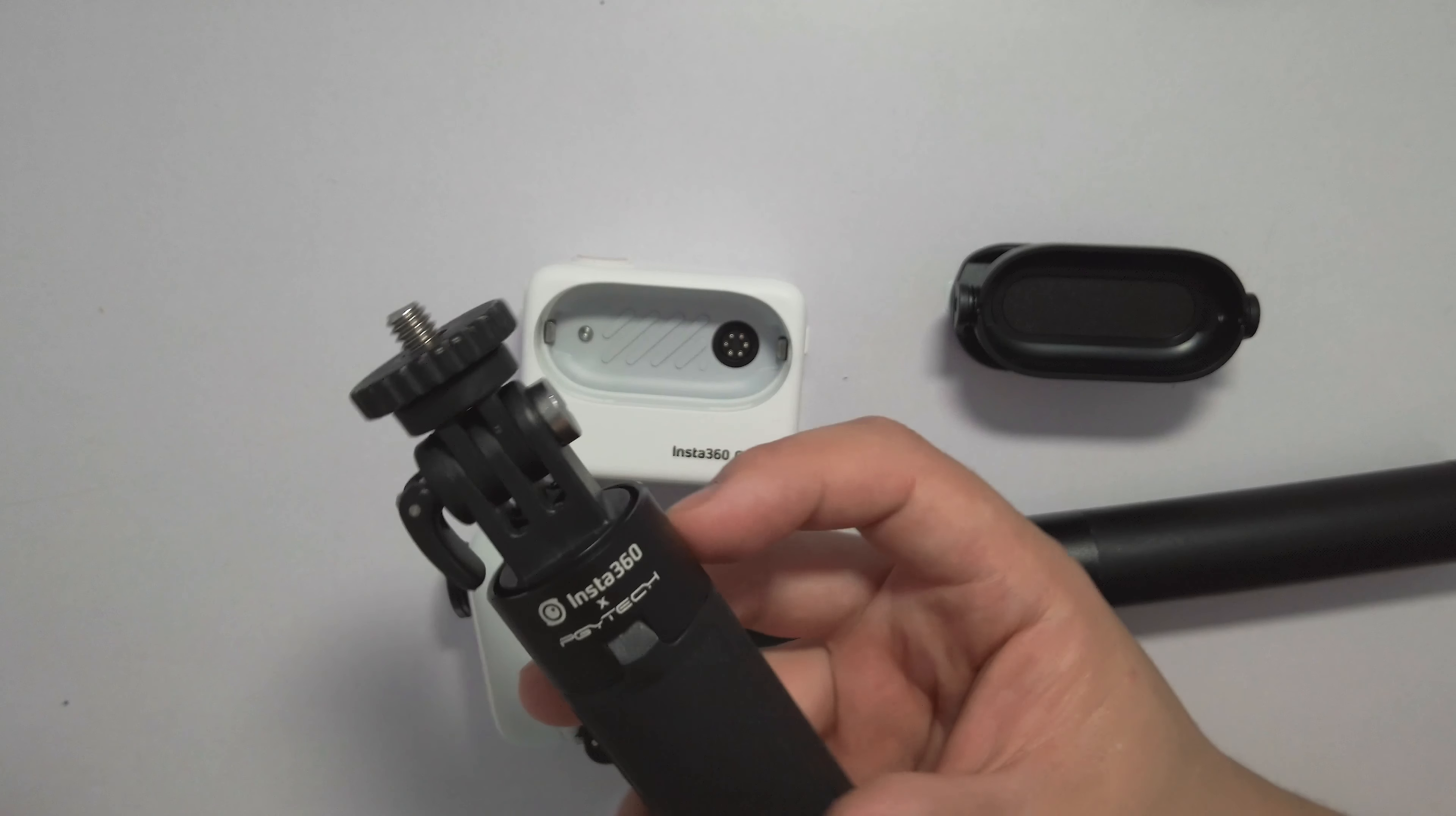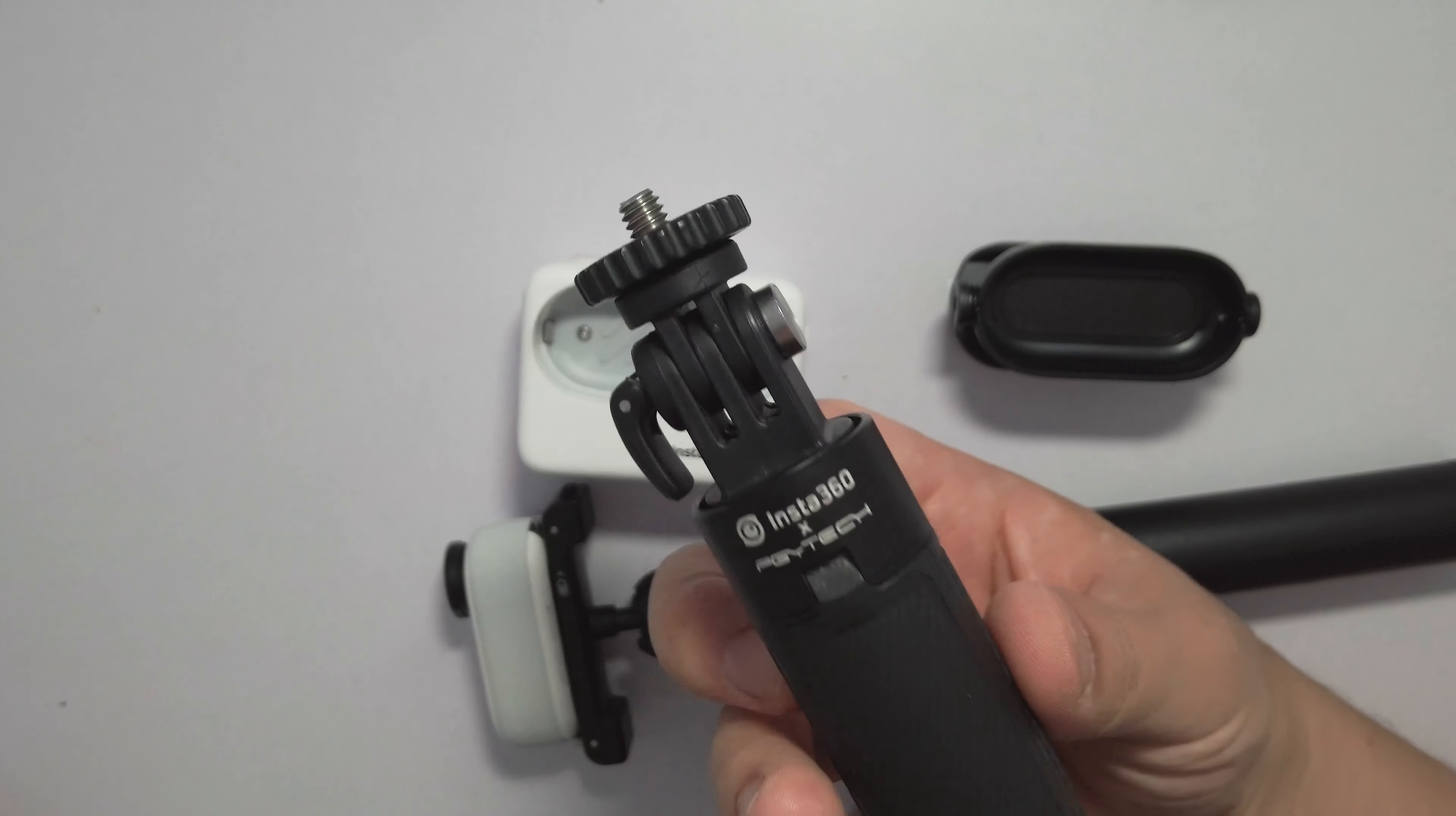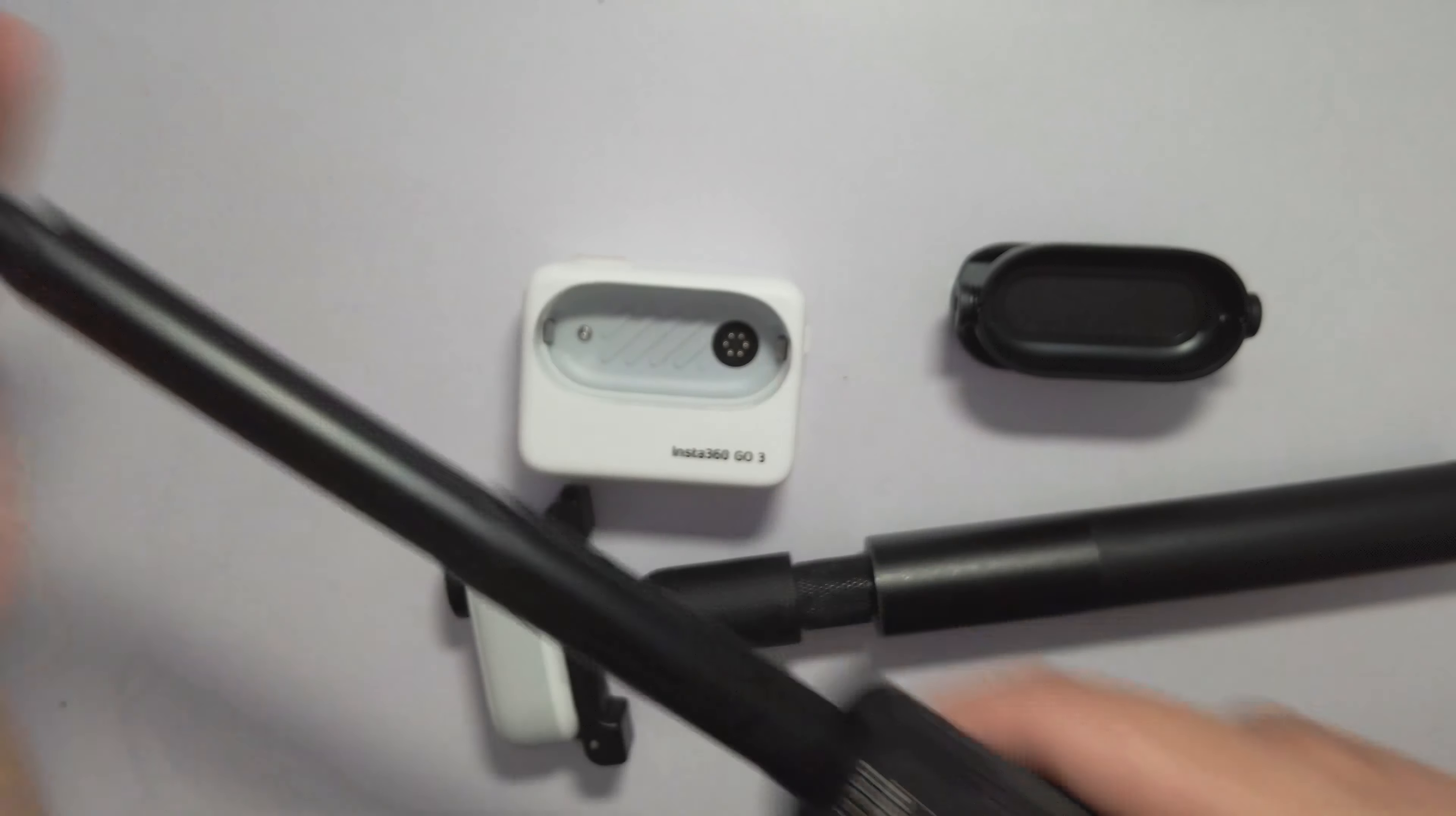This is an Insta360 PGYTEK co-designed mini tripod with four different sections. One, two, three, four.